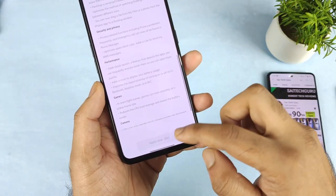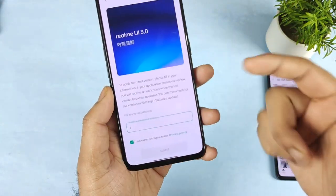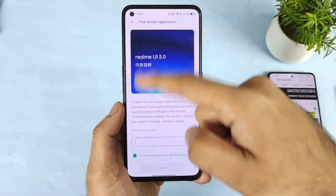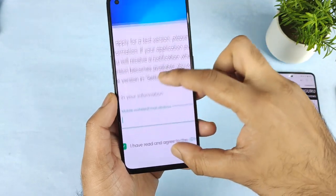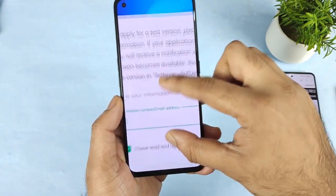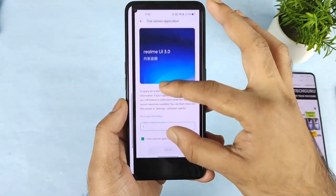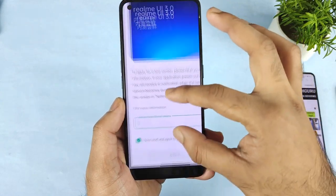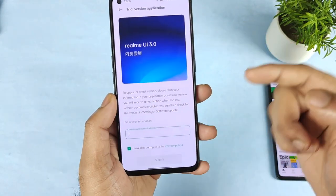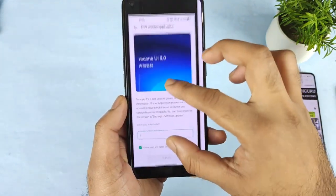After clicking 'Apply Now', wait about 10 seconds and you will see a new page where you need to enter your details — your email address or phone number — in the realme UI column, then click Submit.